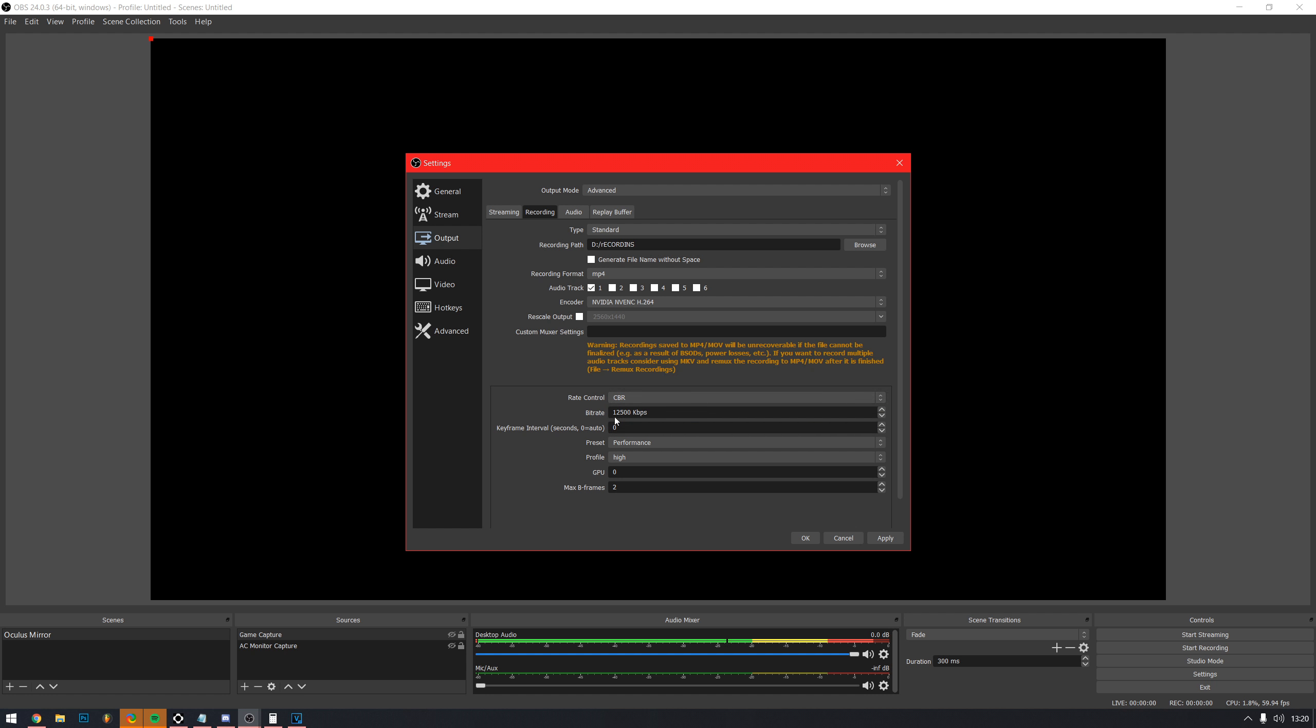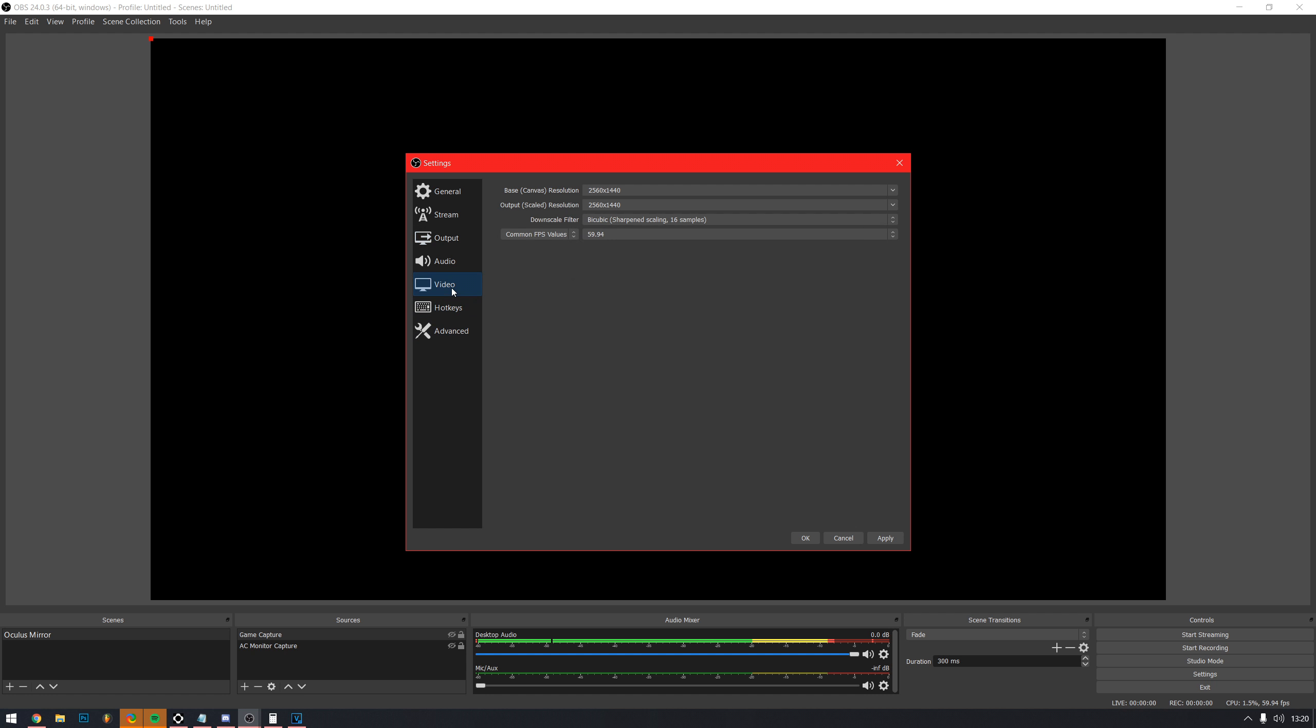Rate control, CBR with a bitrate in the range of 10,000 to 25,000 depending on your PC speed. Preset, performance. Profile, high.